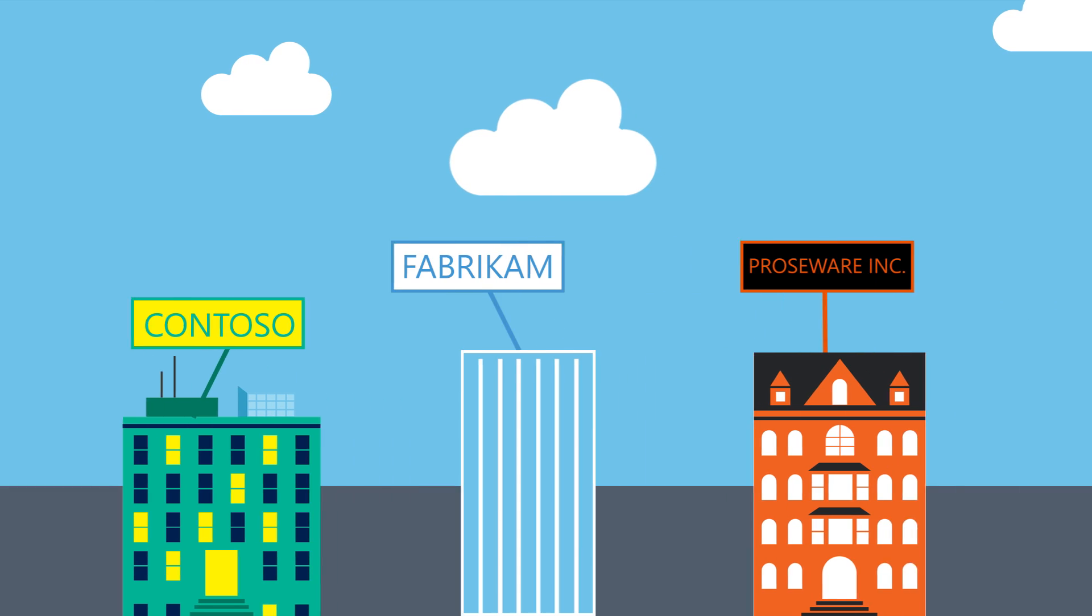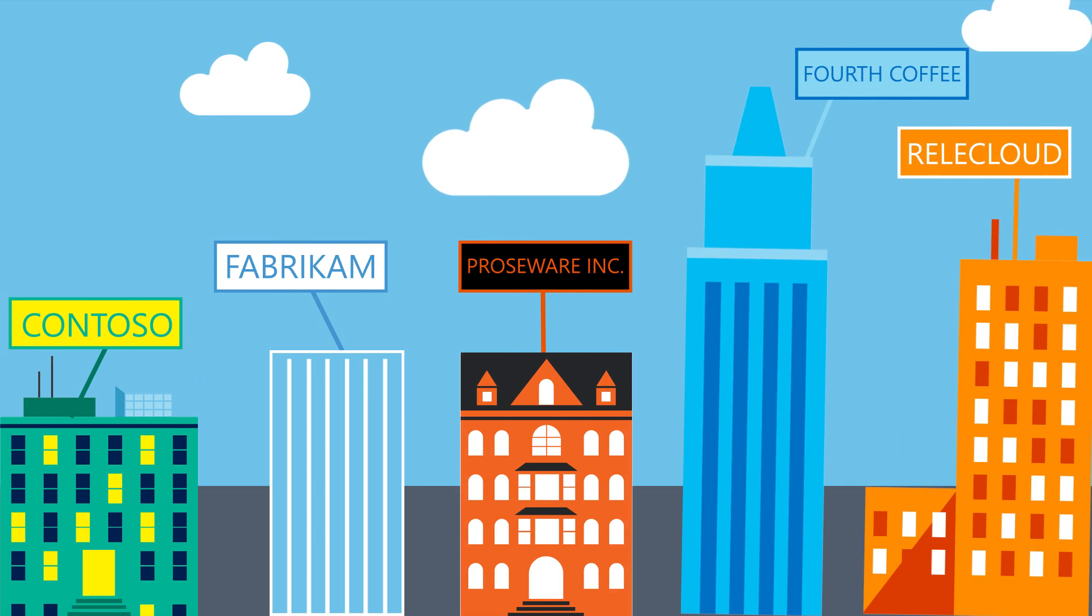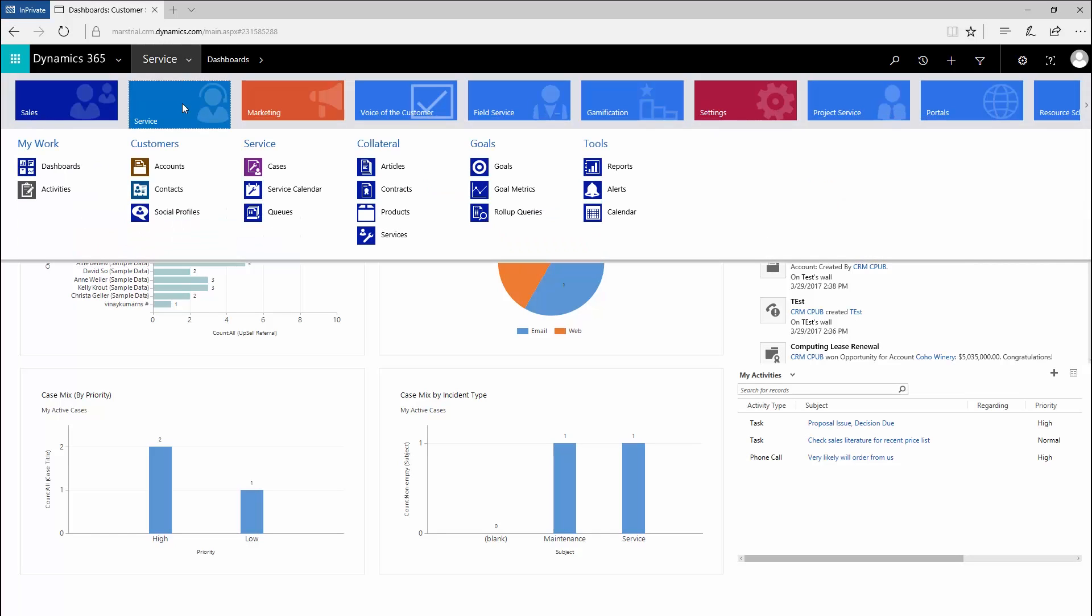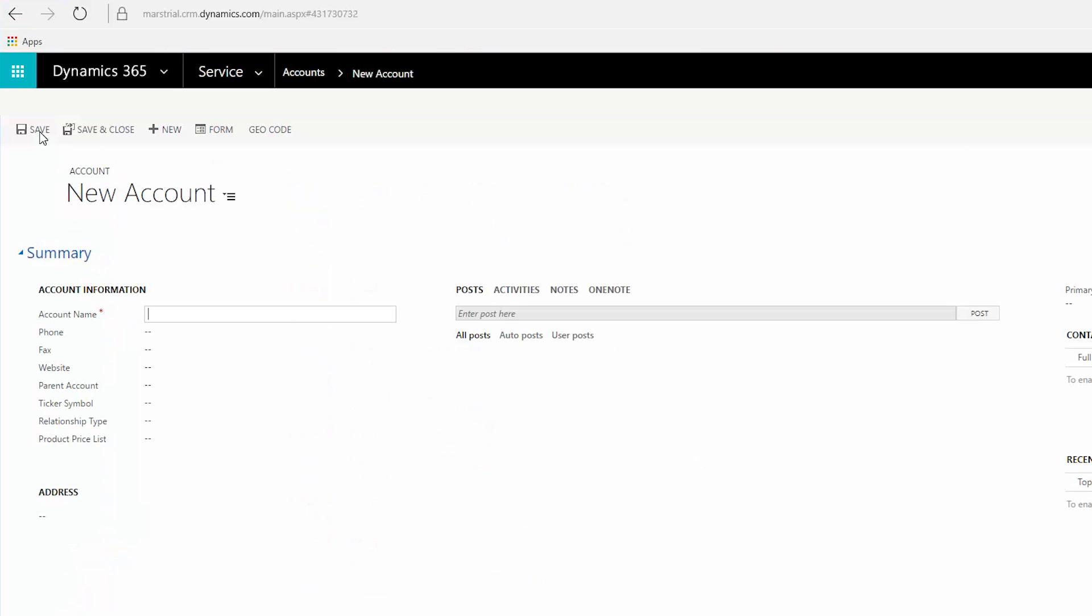Use accounts to keep track of companies you work with. Choose from existing accounts or create a new one. To create an account, click new and fill in your info. Click save when you're done.